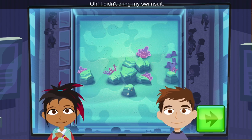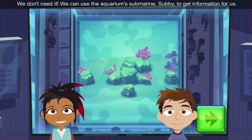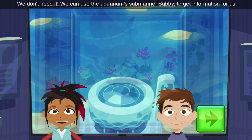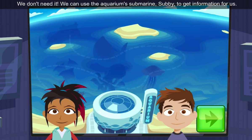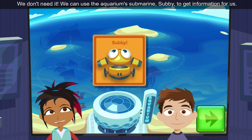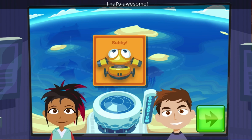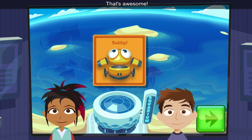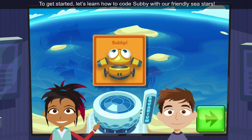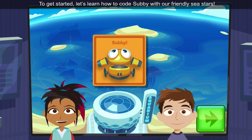I didn't bring my swimsuit! We don't need it! We can use the aquarium submarine, Subby, to get information for us. That's awesome! To get started, let's learn how to code Subby with our friendly sea stars.